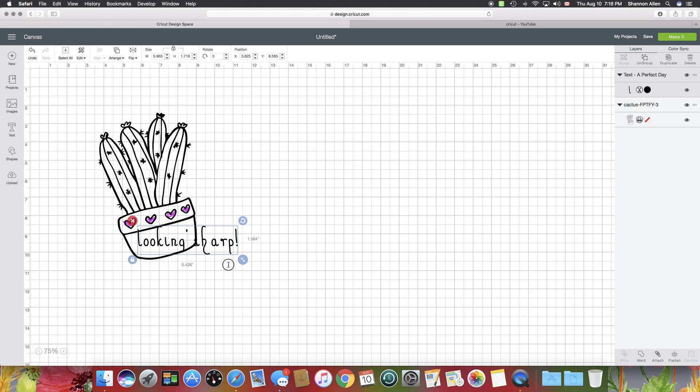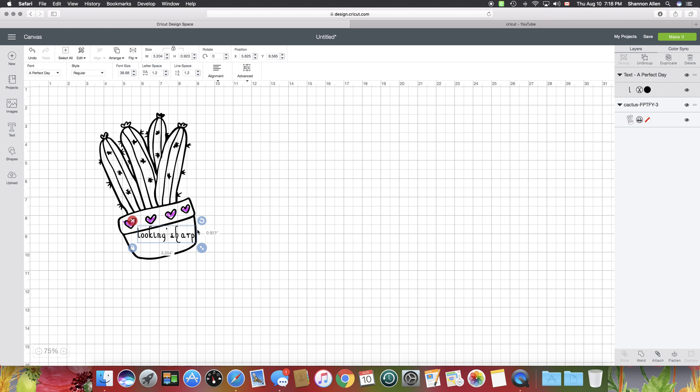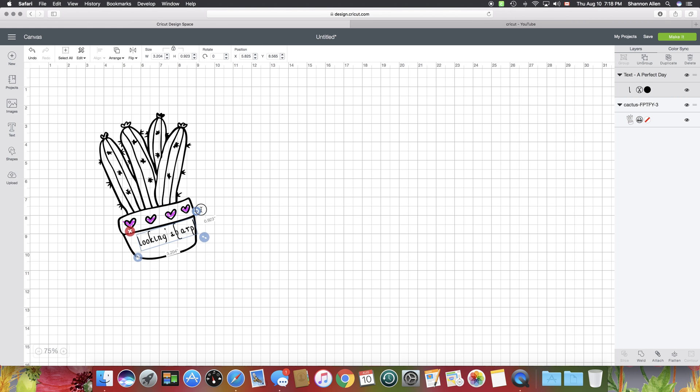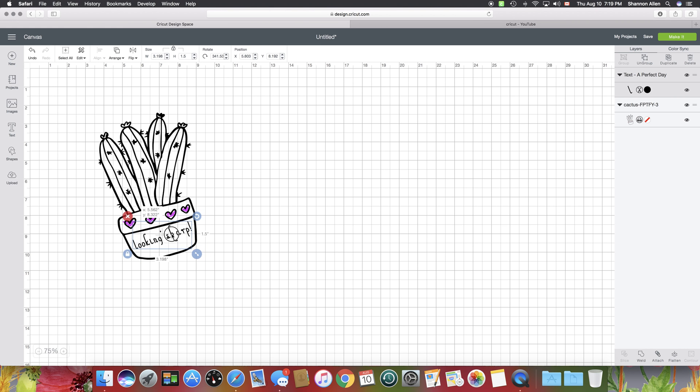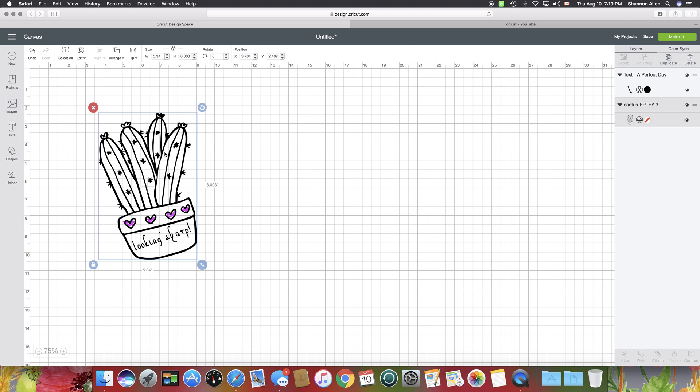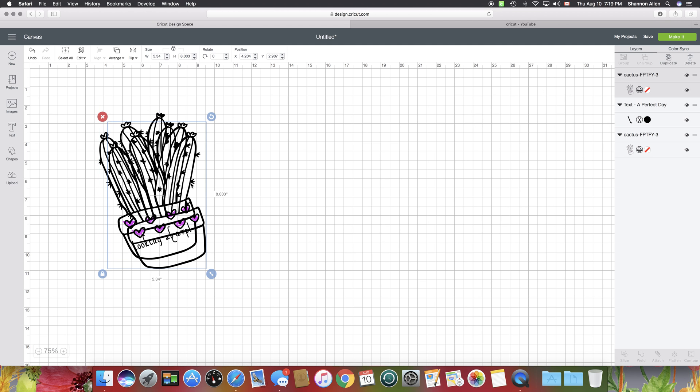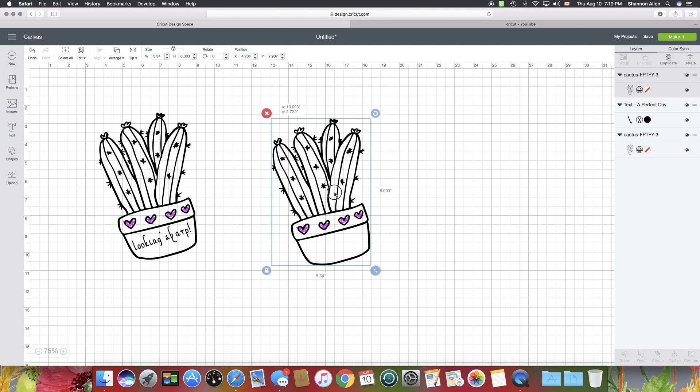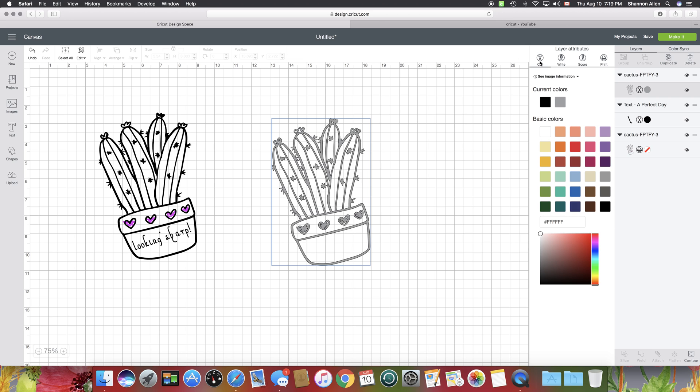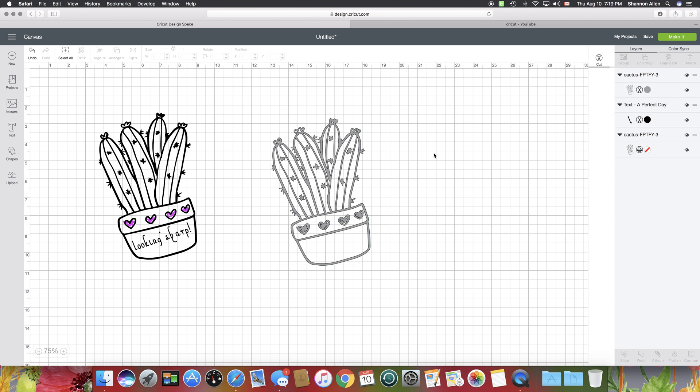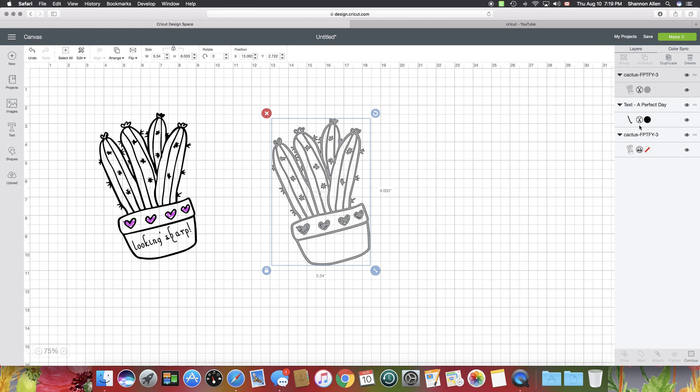What we're going to do is just grab the cactus and duplicate it. So now we've got a copy of it. I'm going to go over here to the layers panel and change it to a cut. Now you see how it's lost the color and it's just gray.